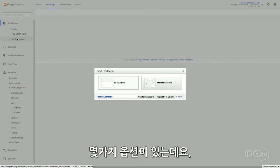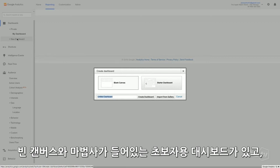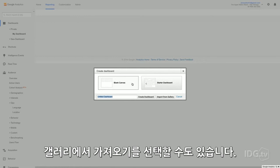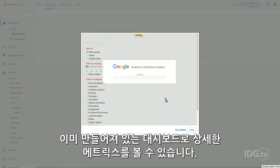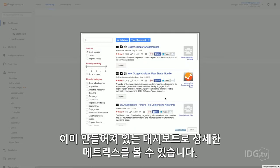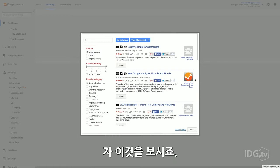Here you've got options. You can start with a blank canvas, a starter dashboard that has some widgets in it, or you can choose Import from Gallery. That's what I would recommend. It's an easy way to get detailed metrics without having to set up a dashboard yourself.